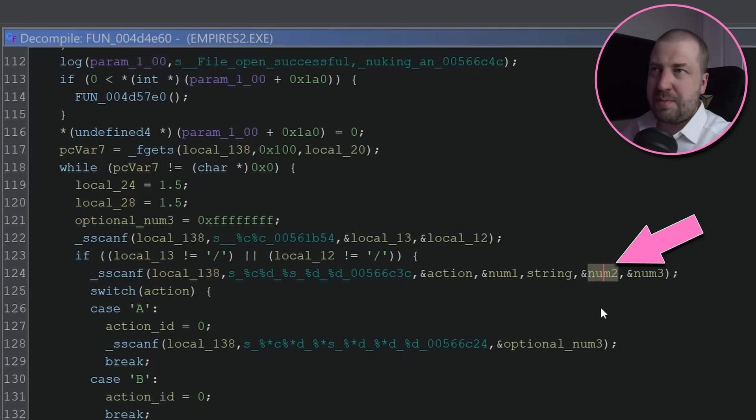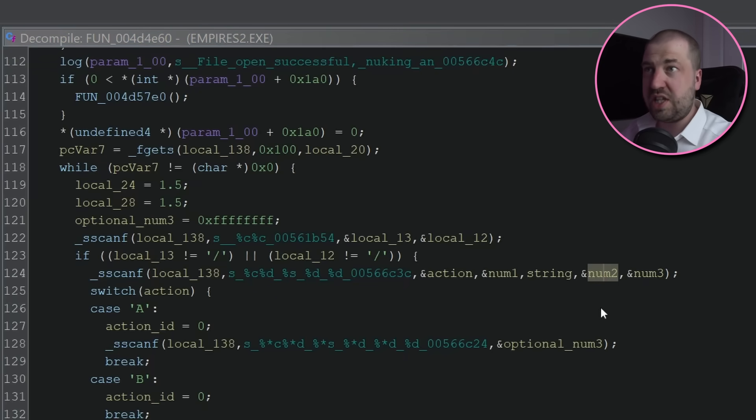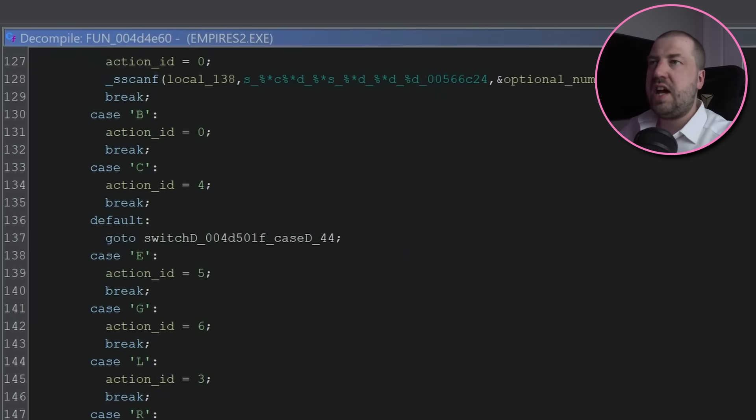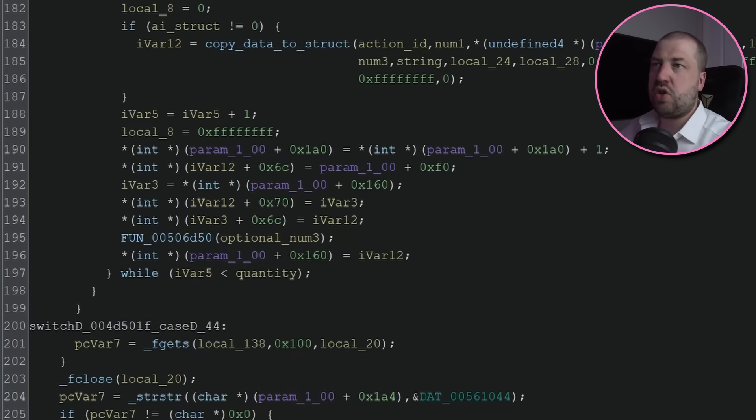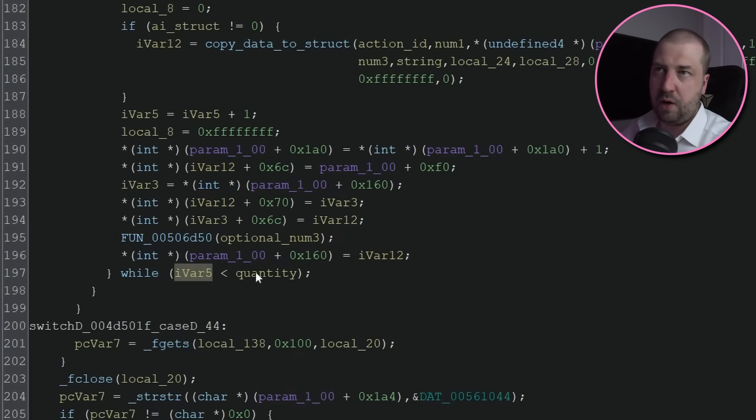This number here is probably the quantity the AI should make. Which makes sense, as we can see that the game fills in this data structure in a loop, which runs as many times as specified in the file.